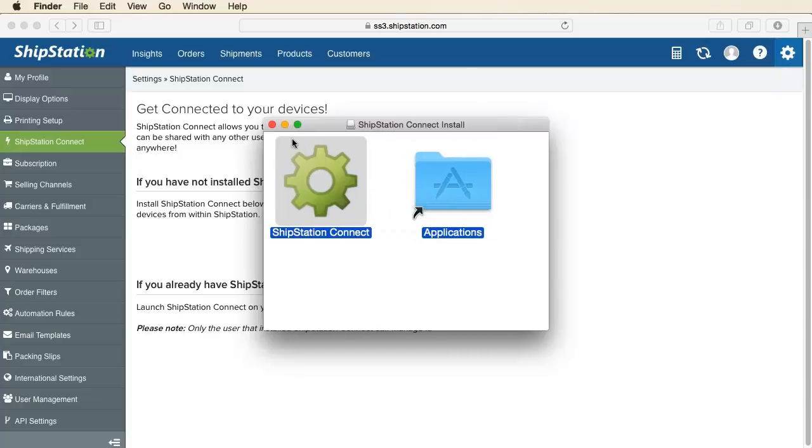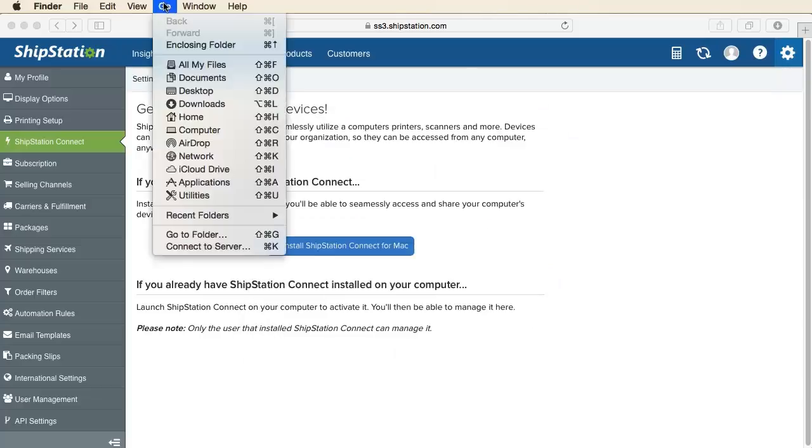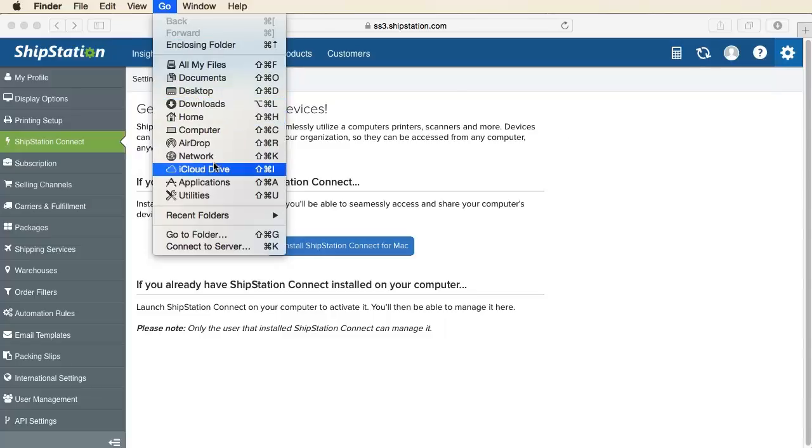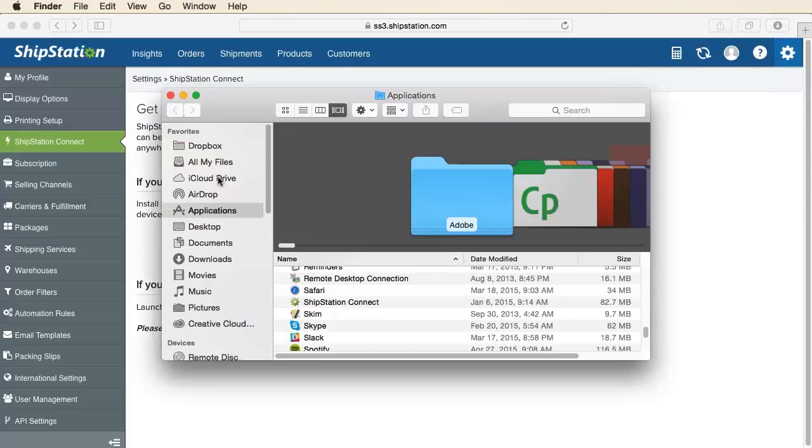Close this window and click Go at the top. Select Applications and open the ShipStation Connect app.